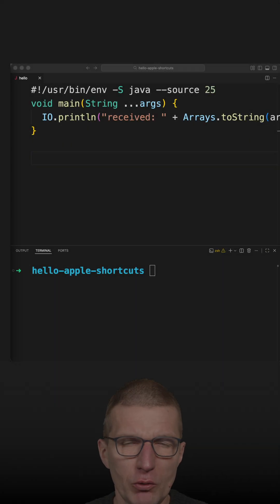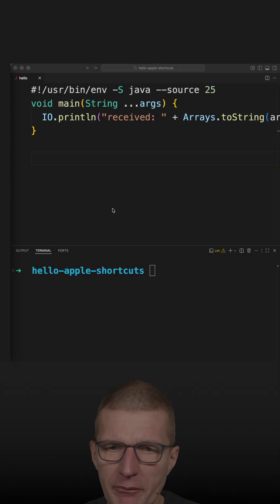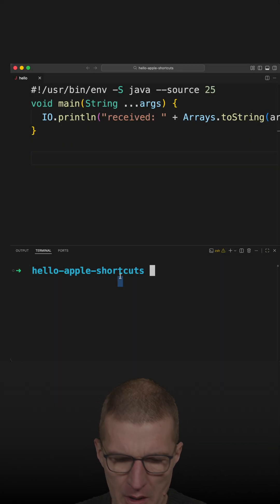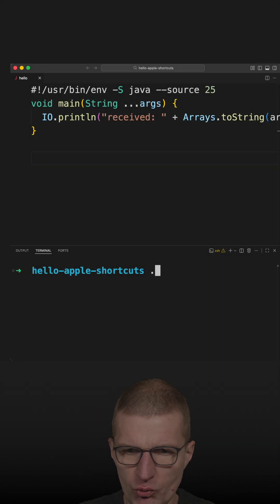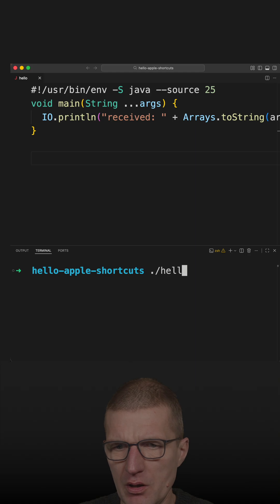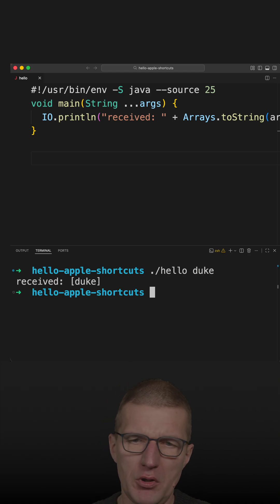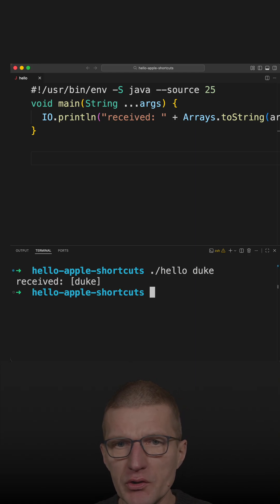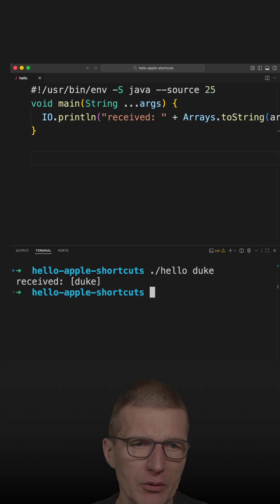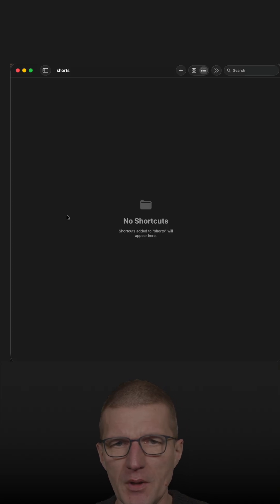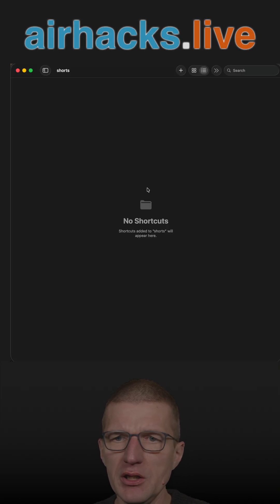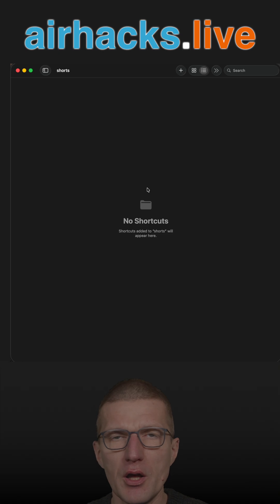I've got an executable Java 25 here, so let's run it with Duke, and it works. And because it's executable, I can actually integrate it or use it for Mac OS automation.